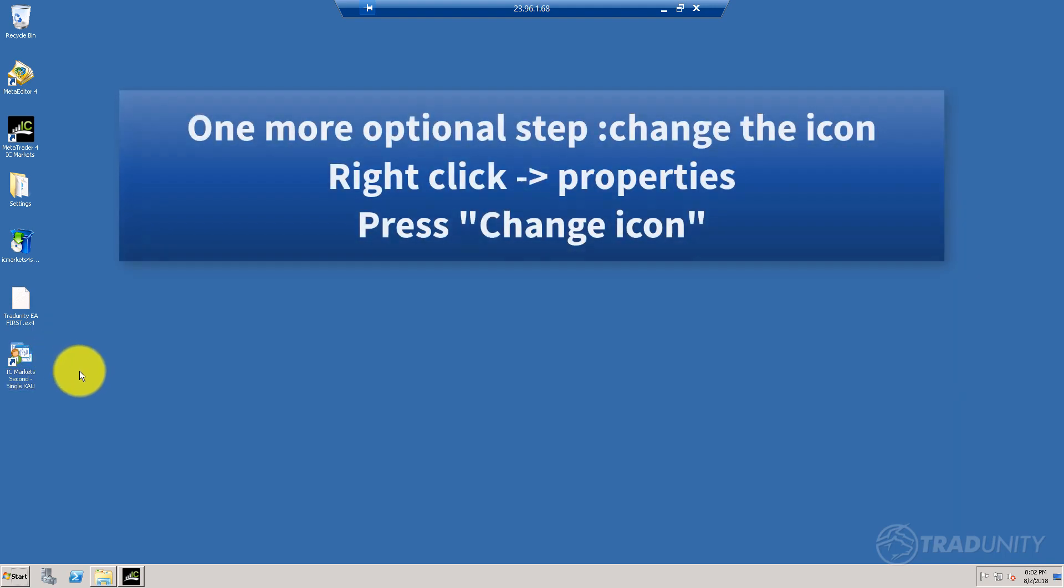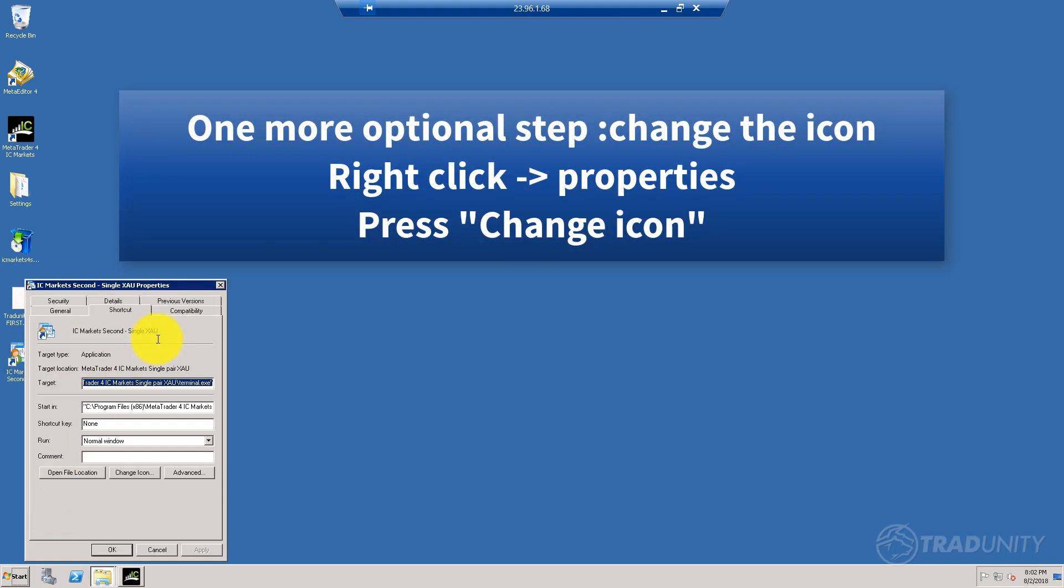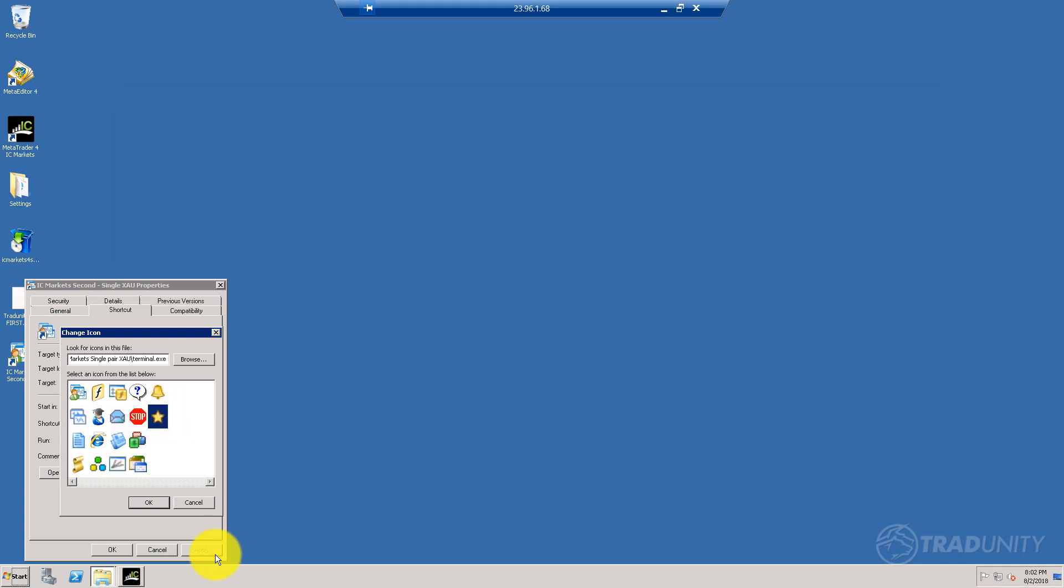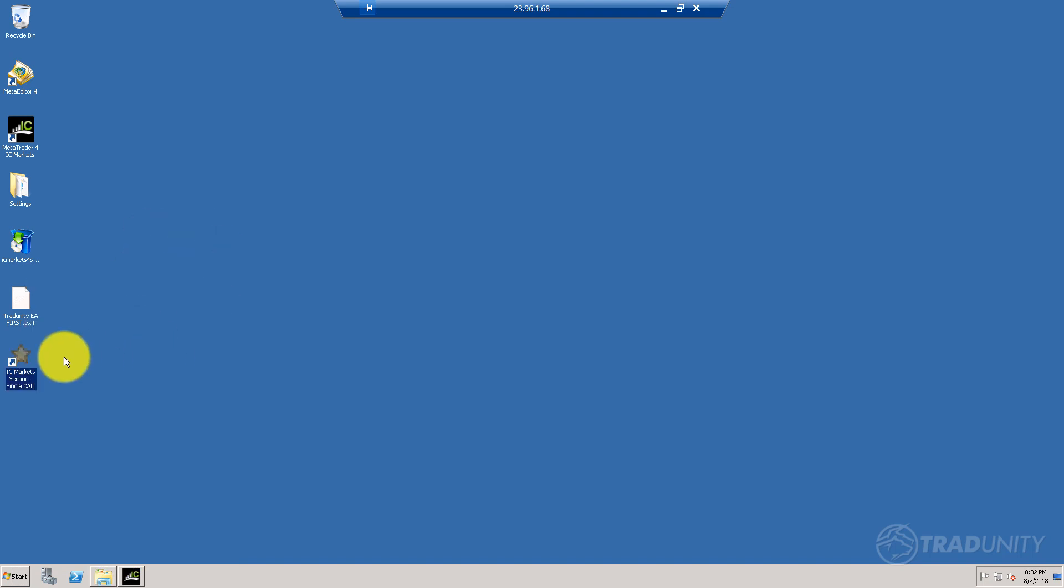If you want to take it even a step further, you can change the icon by going to properties, change icon, and you can either browse for one or just take one from here. I'll put this cute star, press apply. Great, now it's more distinguishable.